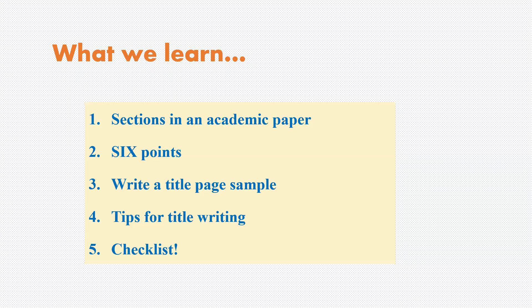In this video we'll learn about the sections in an academic paper, six points, how to write a title page, some tips and a wonderful checklist.